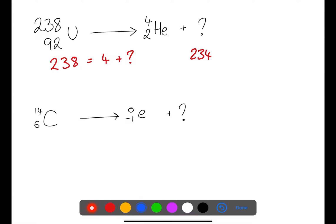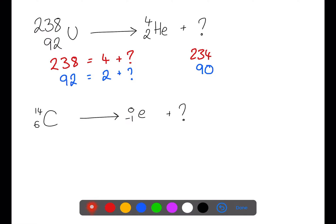For the atomic number, we have atomic number 92 on the left-hand side, which must equal the atomic number of two for the alpha particle plus whatever the atomic number of the unknown particle is, which must be 90. If we then use the data book to find atomic number 90, we can find the symbol for this particle, which is thorium, Th.